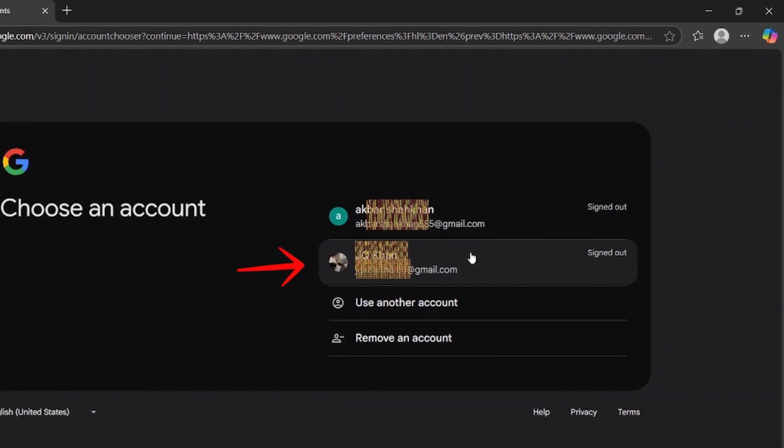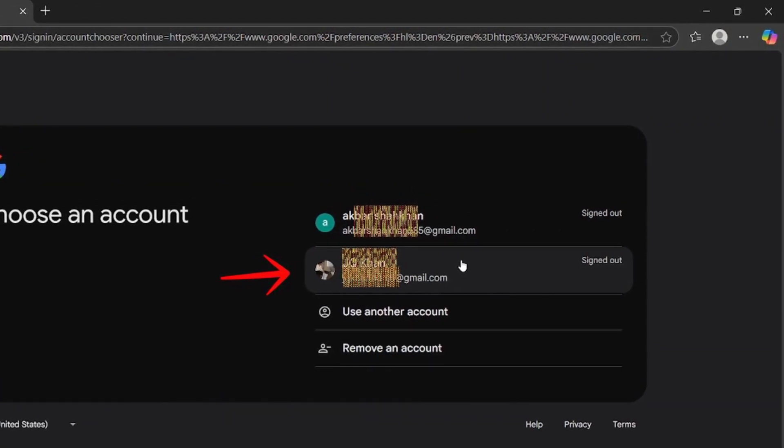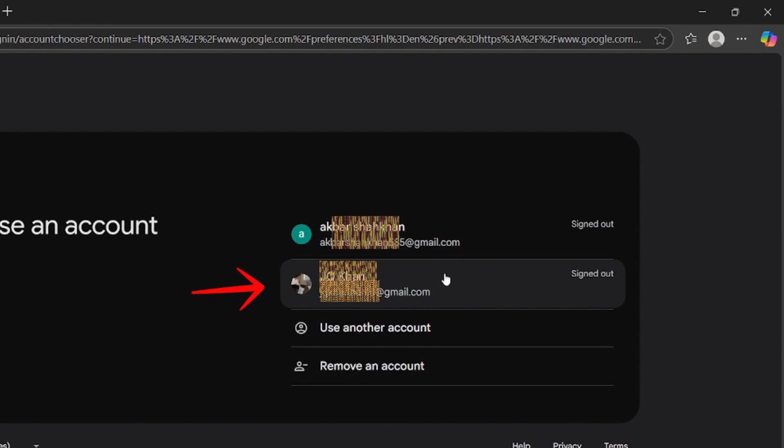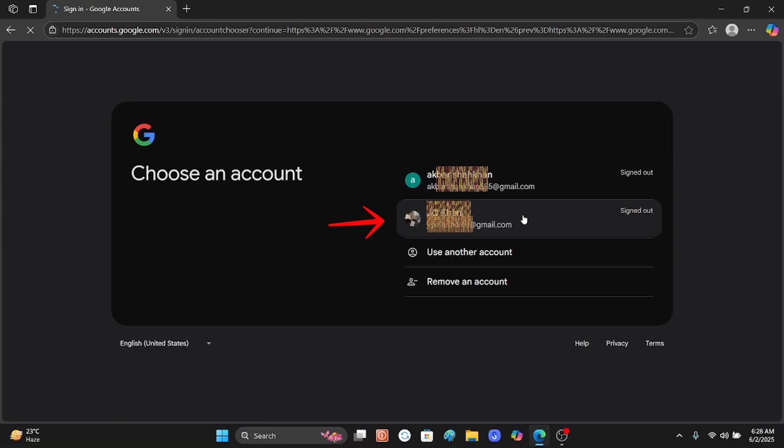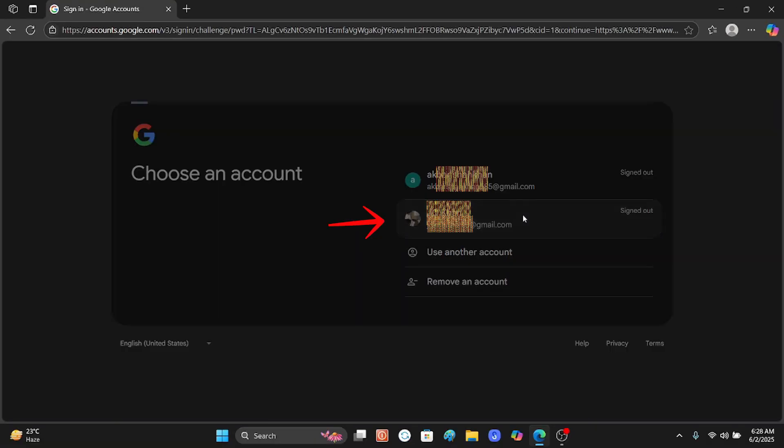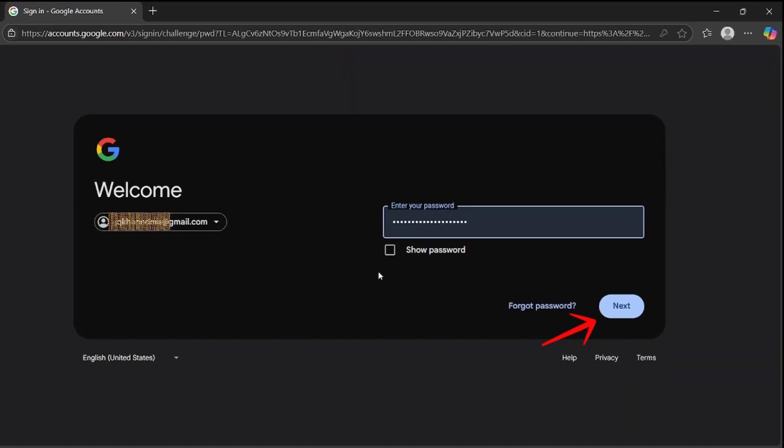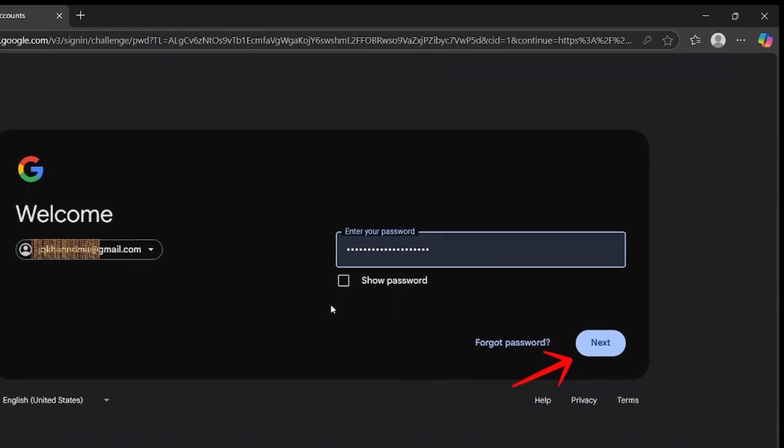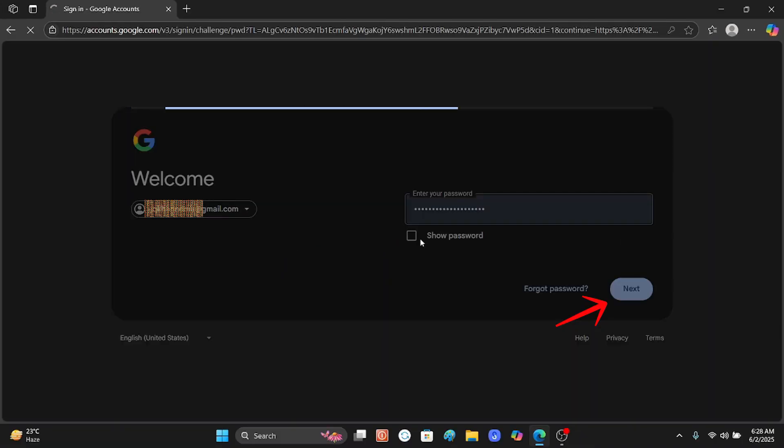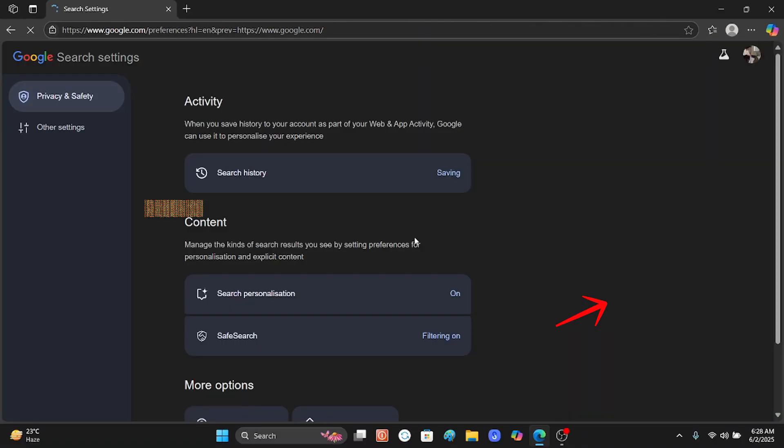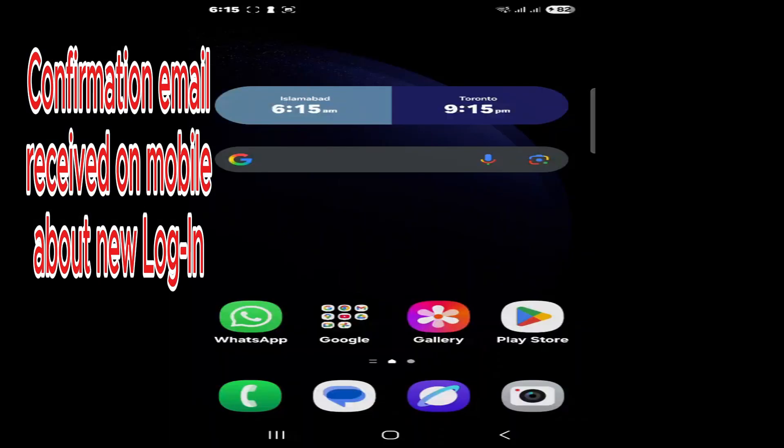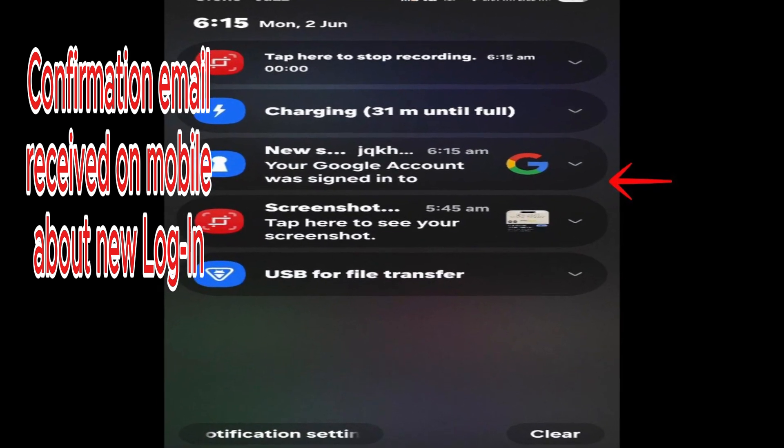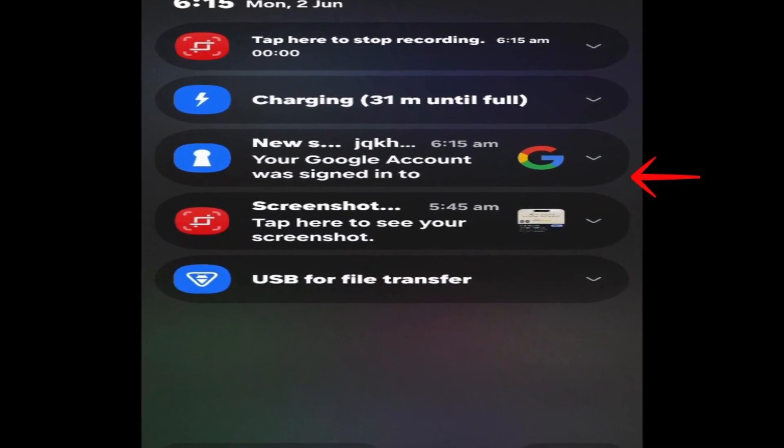Let me click the email address which is also available in my mobile Google Play Store. Click it and enter the password, then click next. Now the mobile and the PC have the same email address.